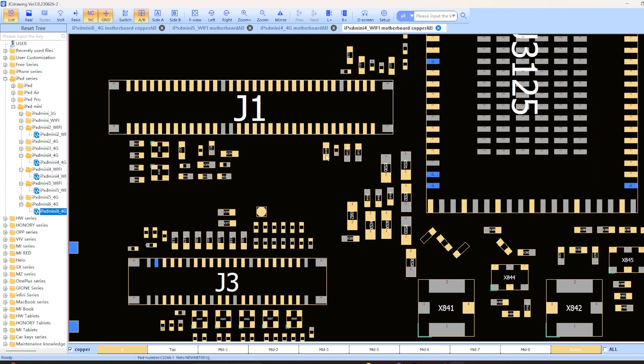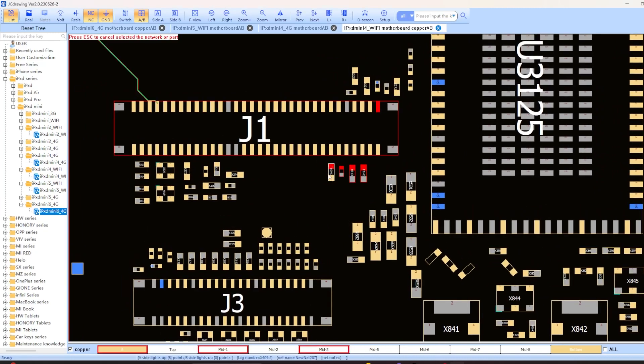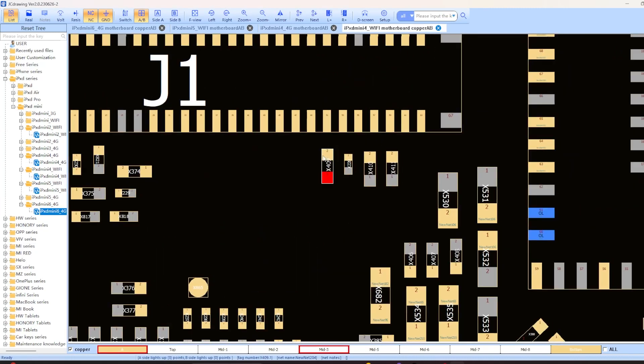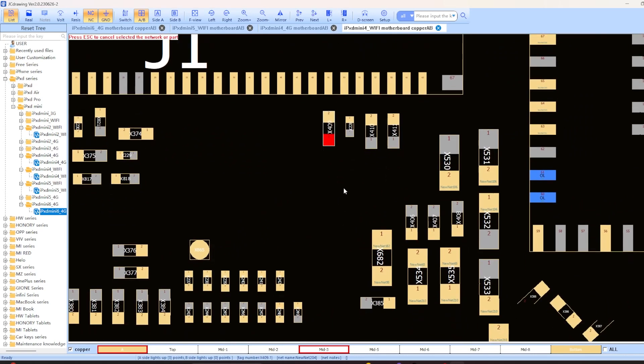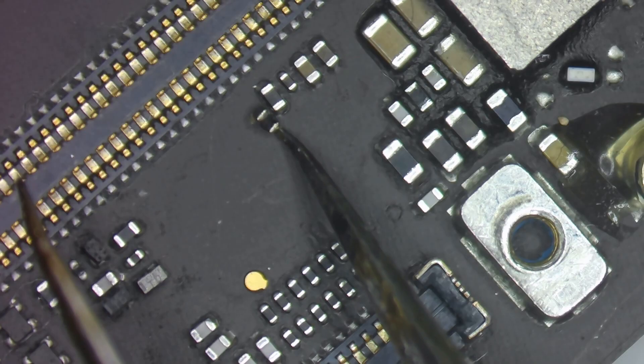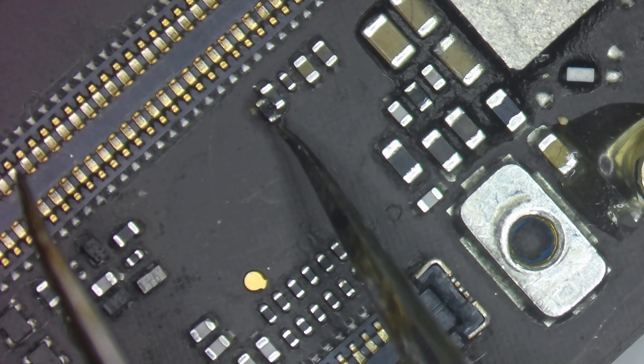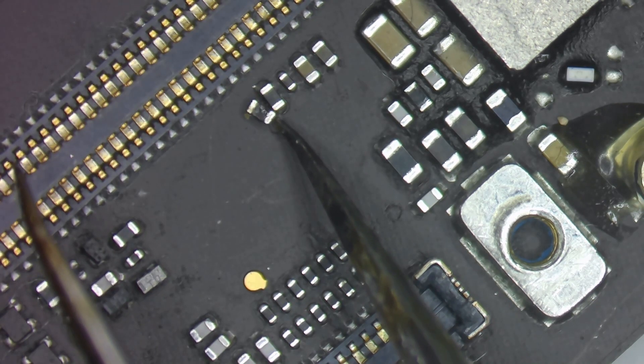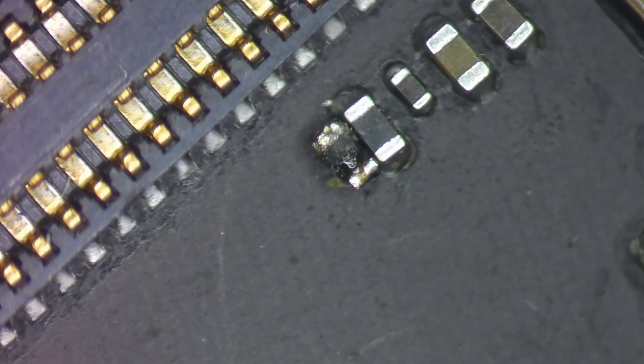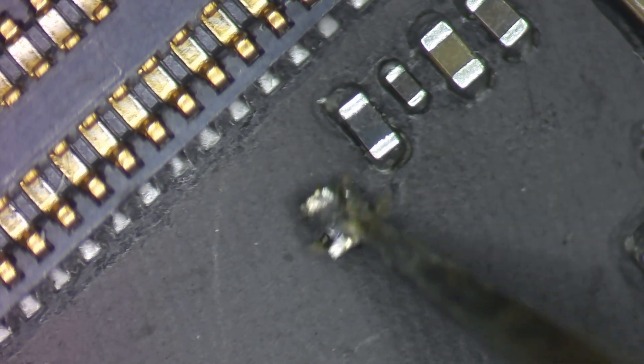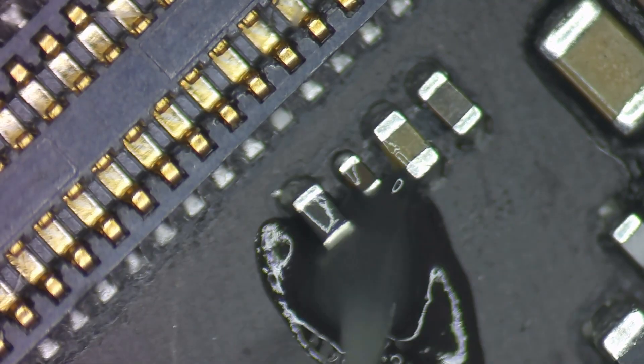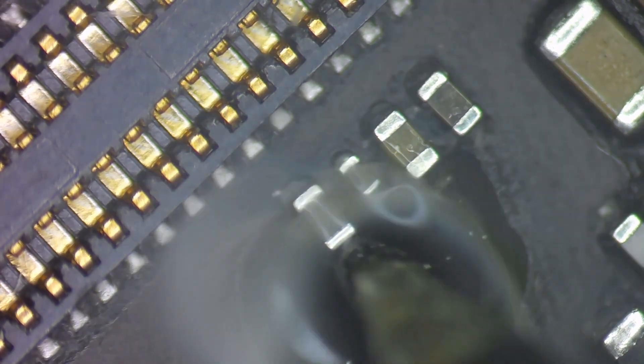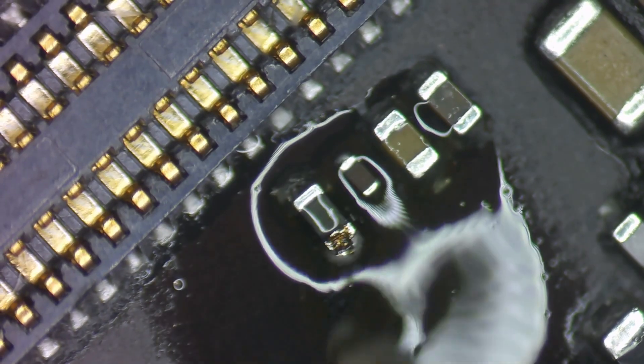Now here I found a similar component because we don't actually have the schematics for the iPad mini 6. This looks exactly the same and it's kind of on the same circuit so it should work. And I'm just going to compare it here side by side. And here we can see they look very similar, which isn't always the best thing just to guess and check like this, but it's really the only option that I have.